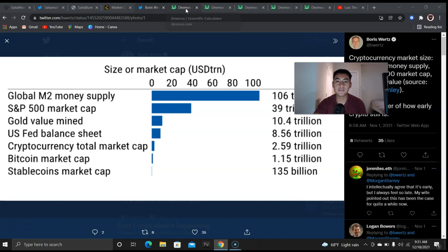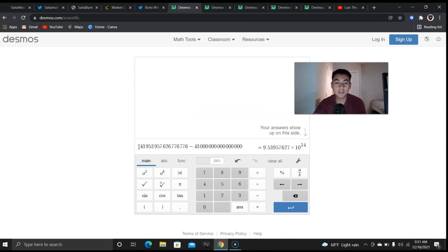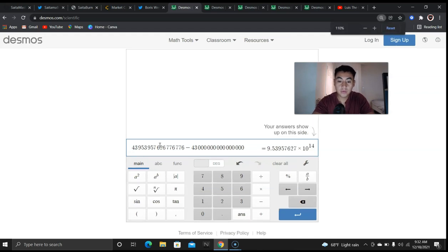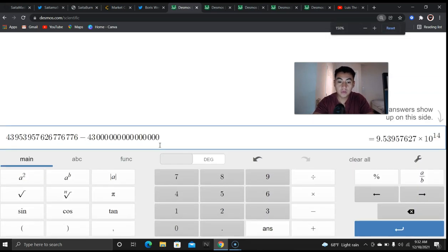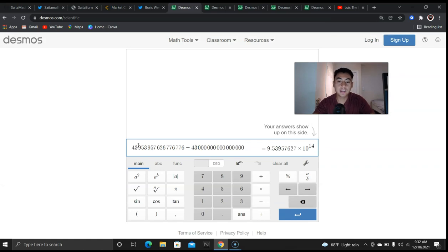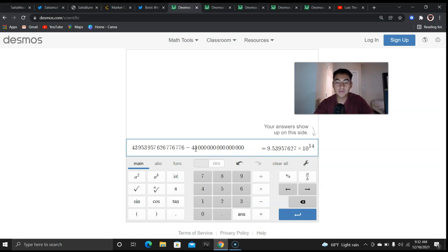We have to get to 100 trillion Saitama. So this is the current circulating supply. Let me see if I could zoom in so you guys could see. This is the current circulating supply, 43 quadrillion. That big number, we have to subtract 43 quadrillion to get below one quadrillion because there's a thousand trillions in one quadrillion.